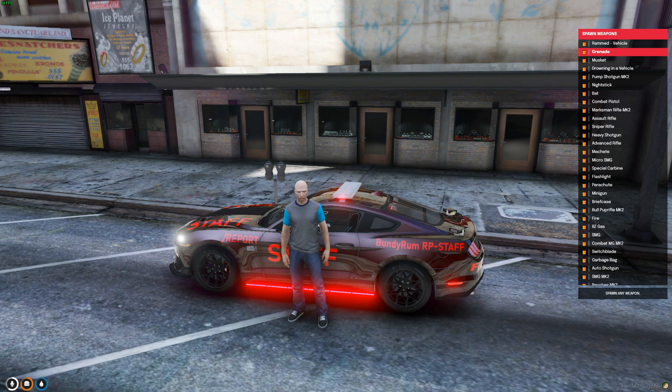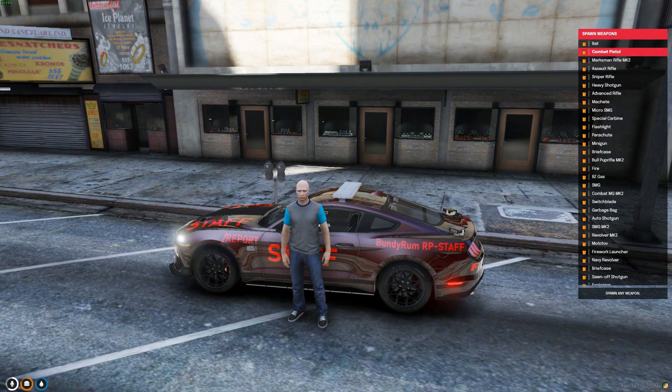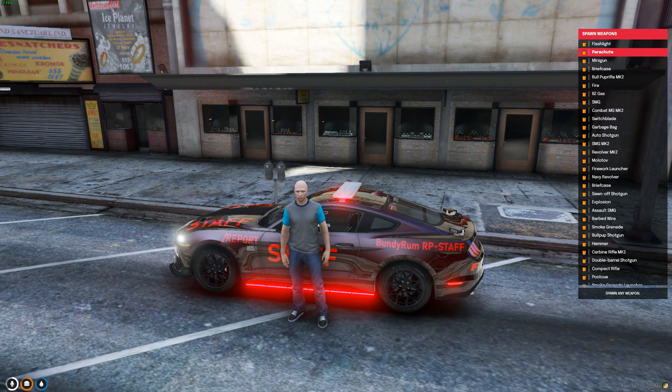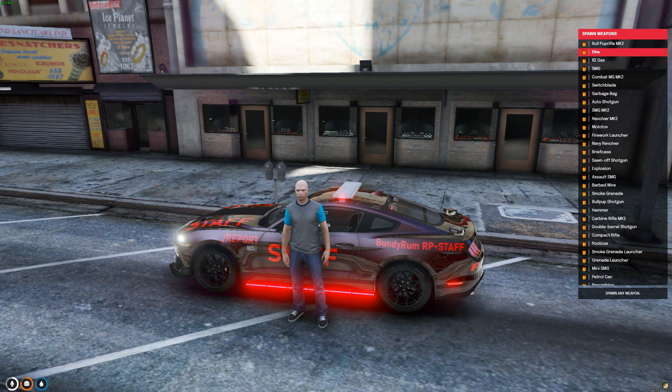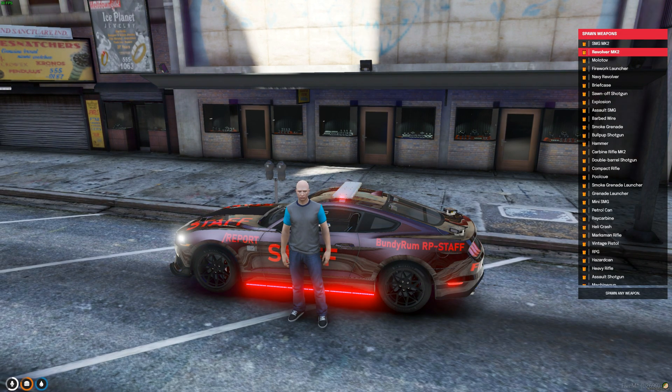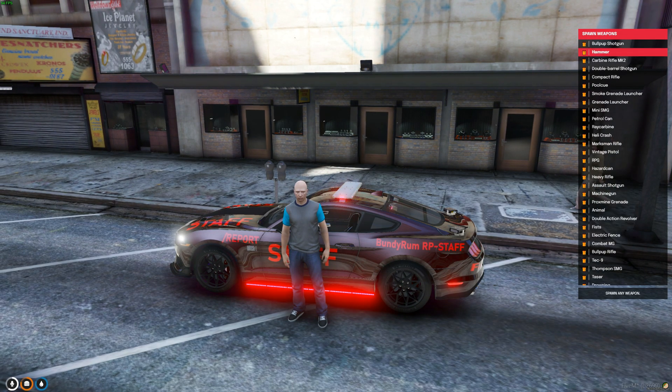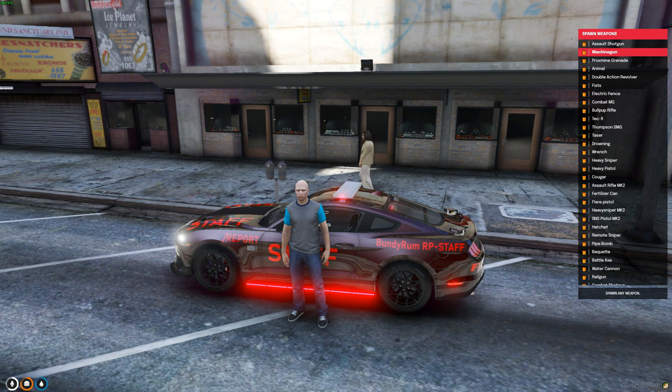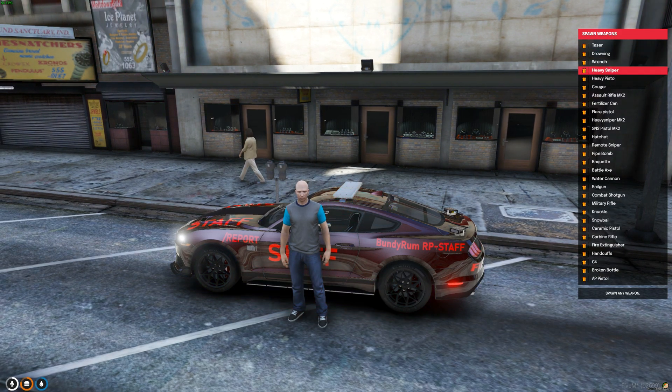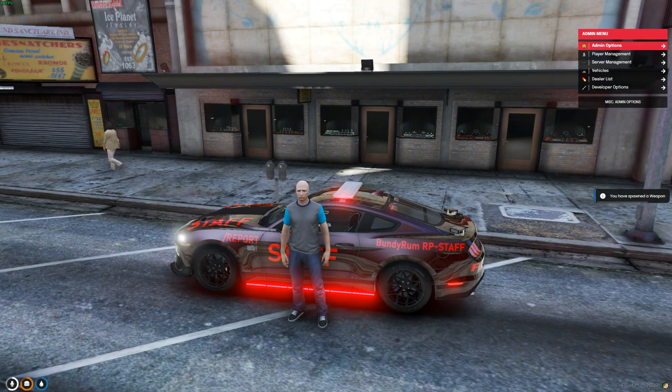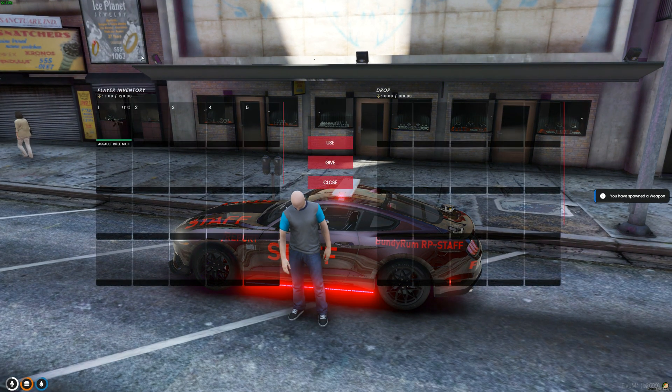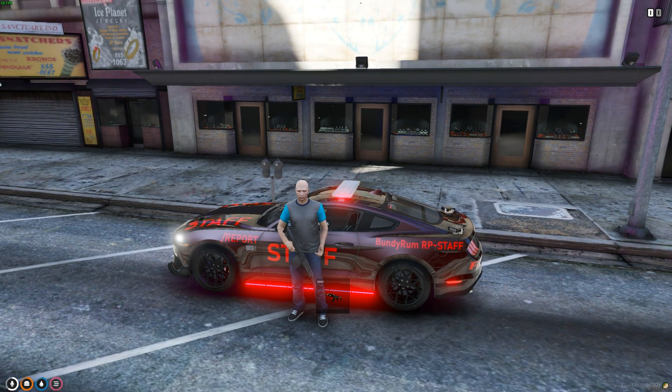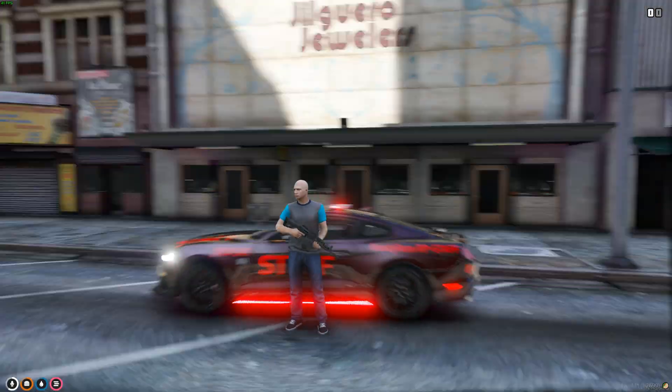What was it, the assault rifle mark two? There we go, spawned in my weapon. Got the assault rifle mark two, as you can see it's loaded in.